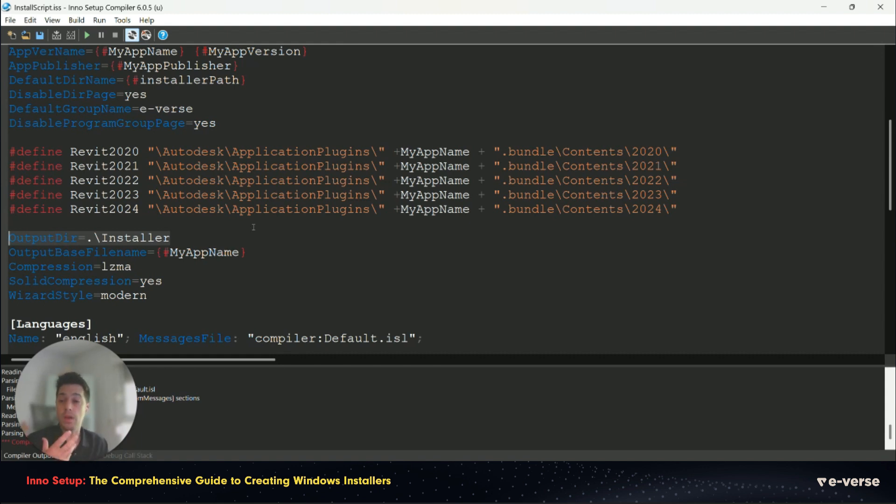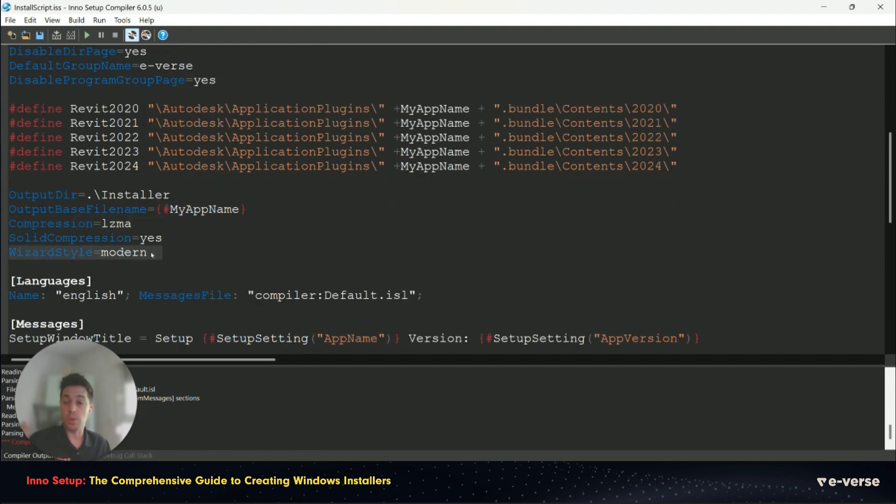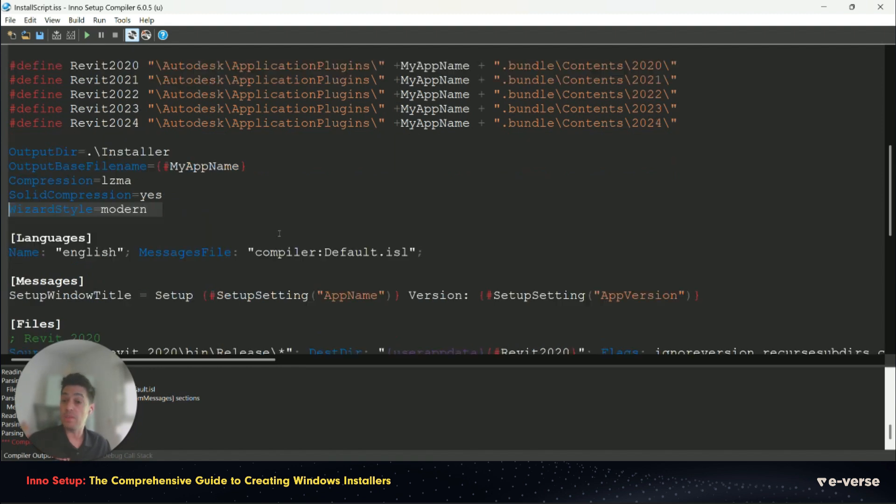How it will be named by the app name, if it will be compressed or not, and the style of the interface. So we are using modern, which is the default one.